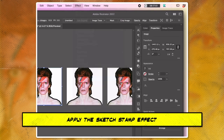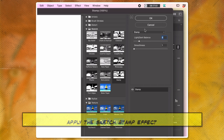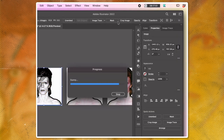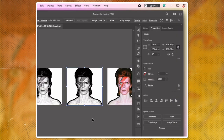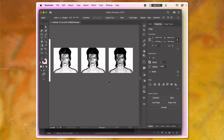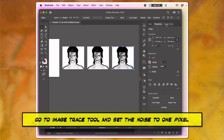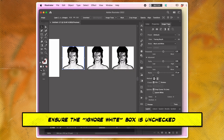On each image layer, apply the sketch stamp effect with different light and dark balance settings. Go to the Image Trace tool for each layer, setting the noise to 1 pixel and ensuring the Ignore White box is unchecked.